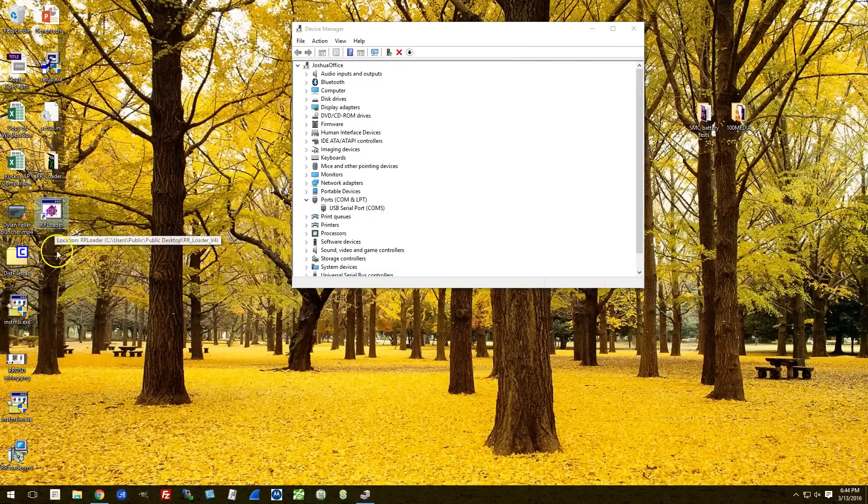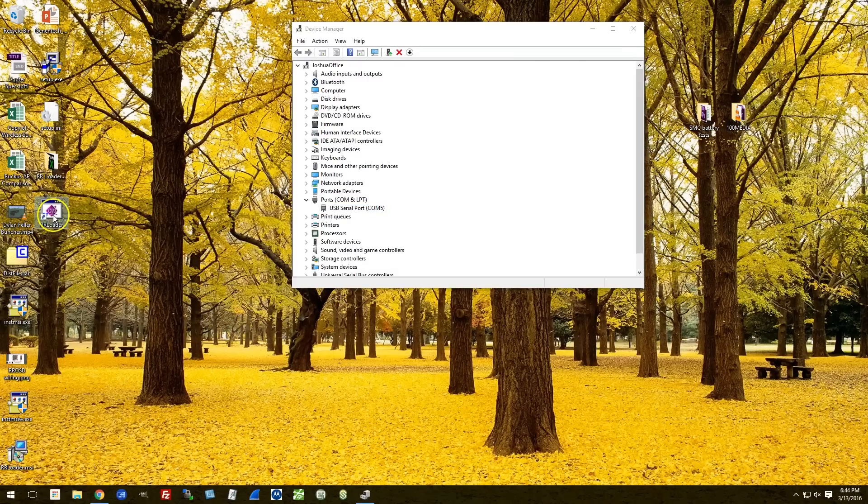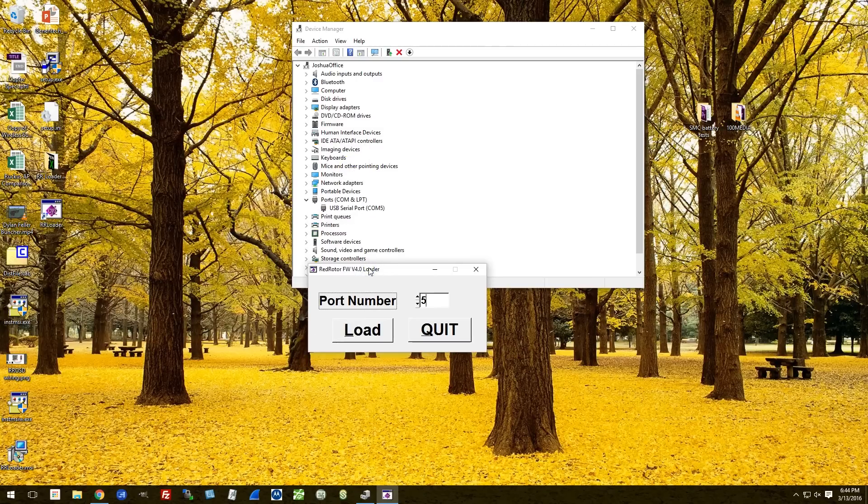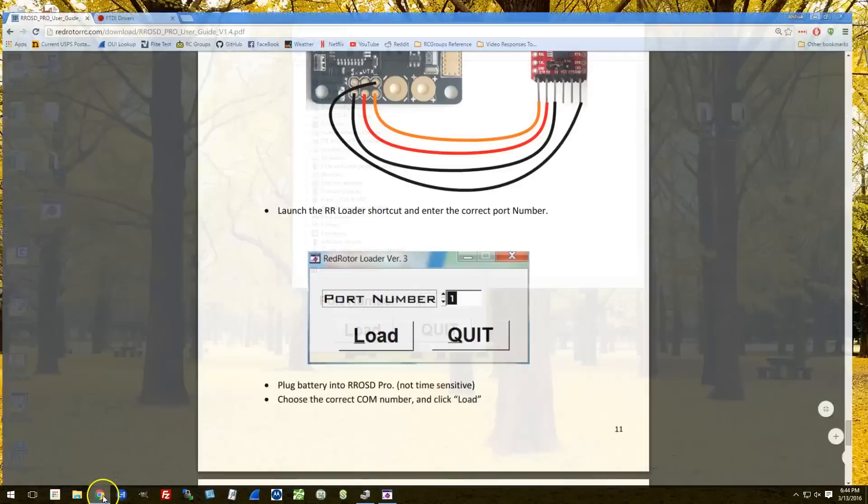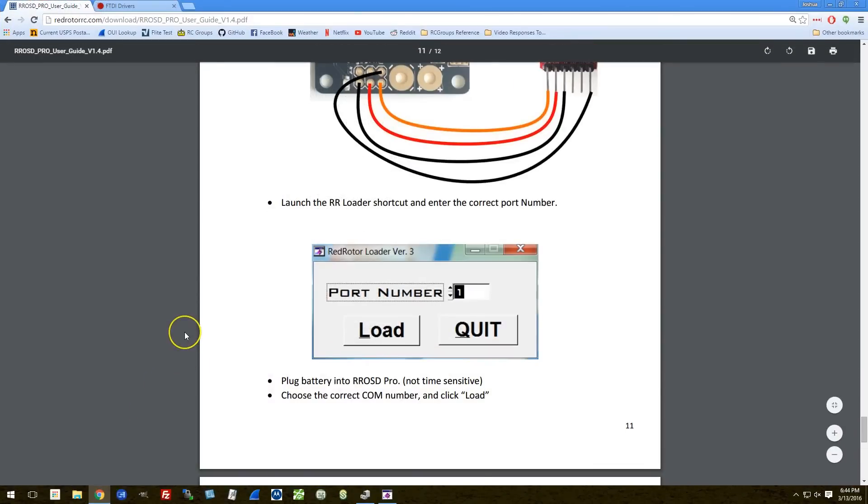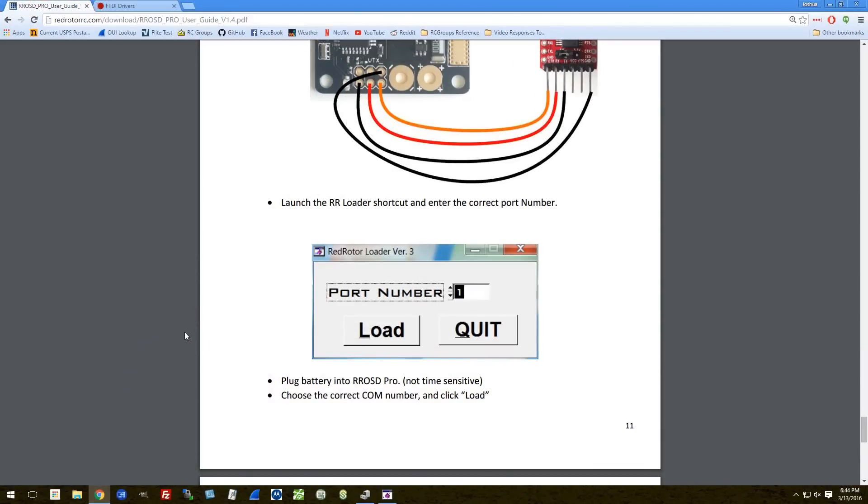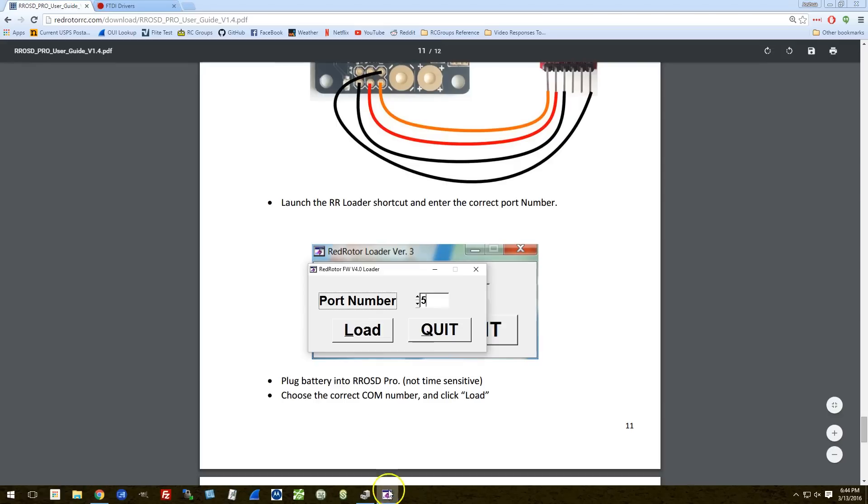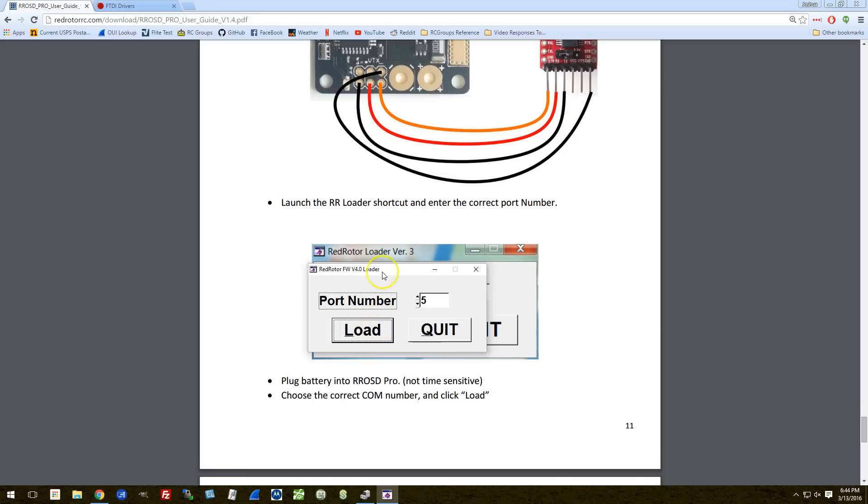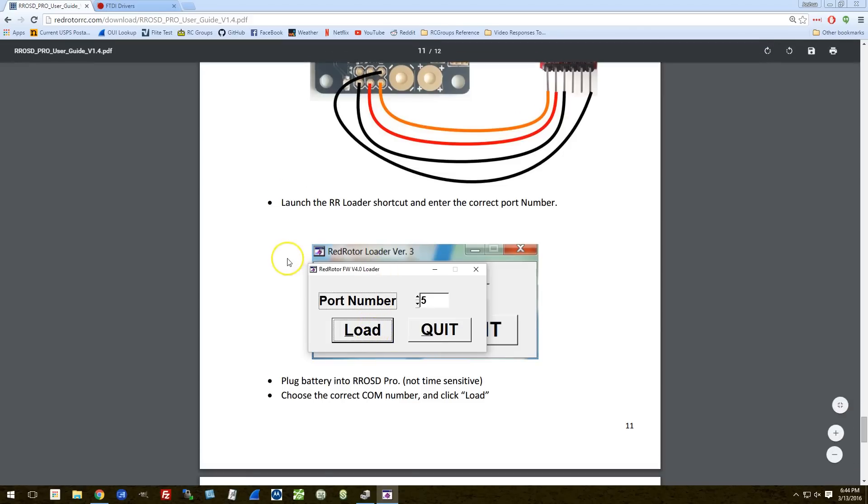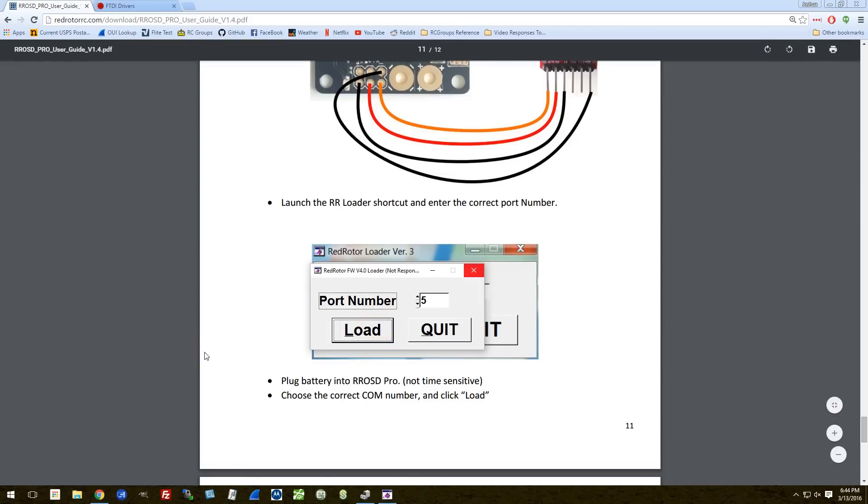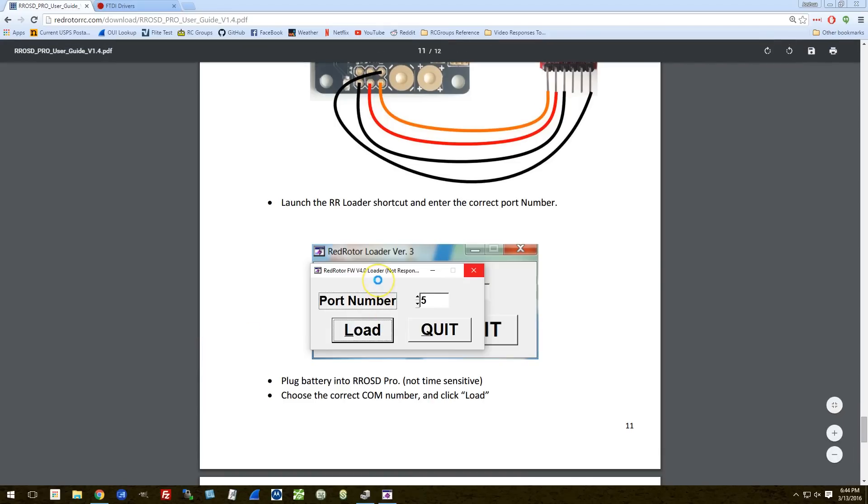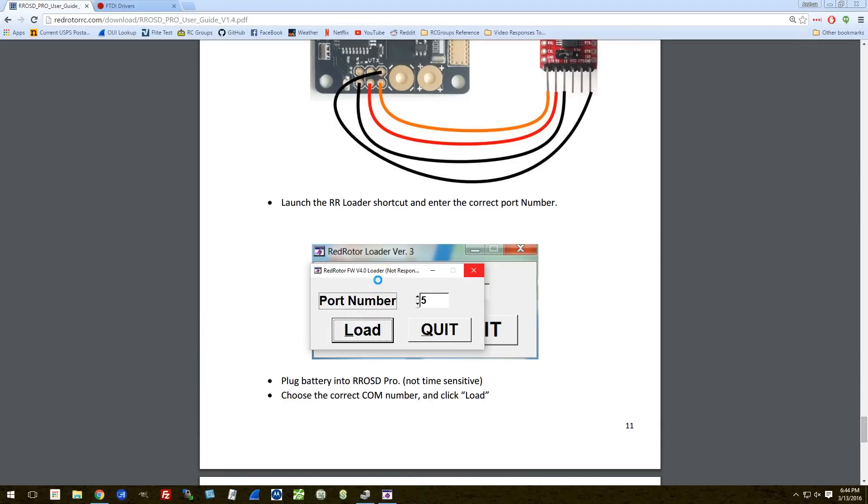Here is the RR loader shortcut. Let's give that a go. This pops up. We want port number 5. Plug the battery into the ROSD Pro. Let's give that a go. And here we go. It's either working or it's failing. Take your bets.